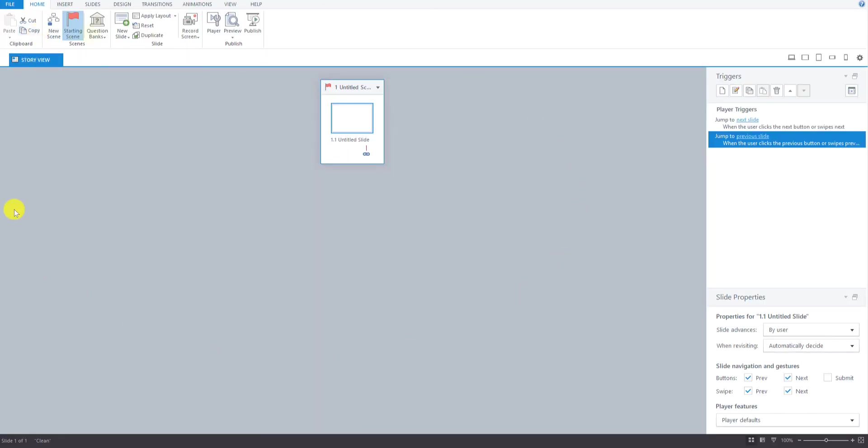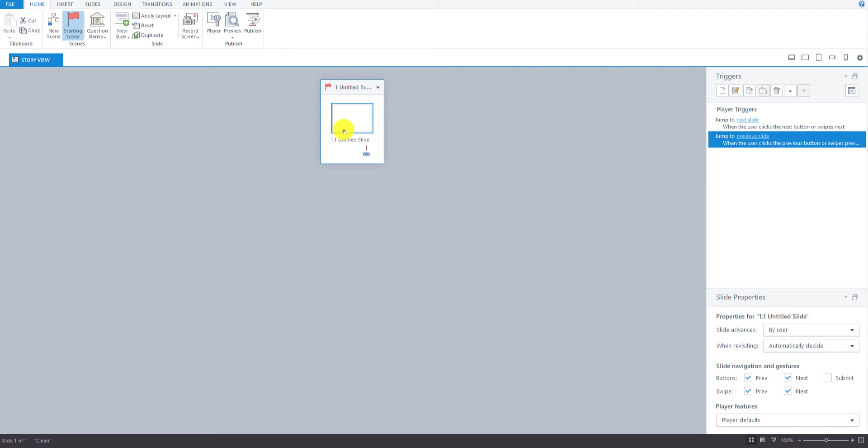When Storyline 3 opens up, it always opens to the Story view first, and we only have one default slide here. But later, you'll be able to see a flowchart for your course that will be built as you go along. You can see that in the storyboard you would have downloaded for this example course we're going to build.